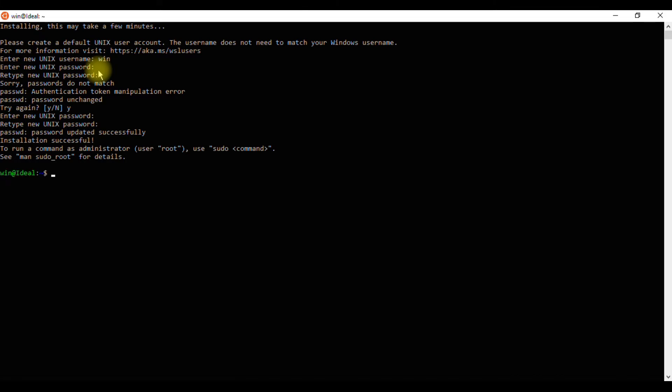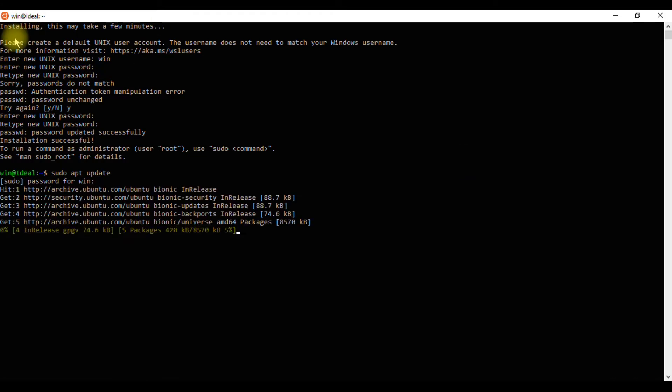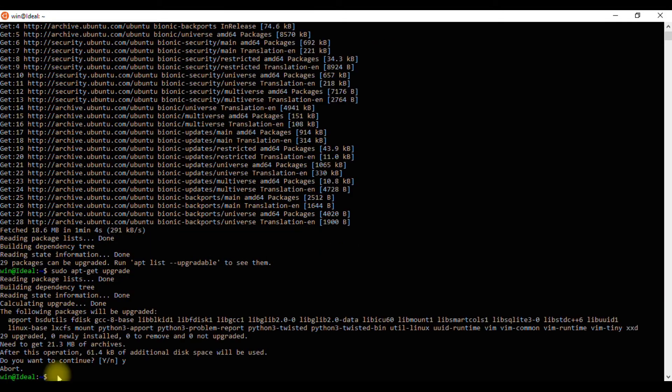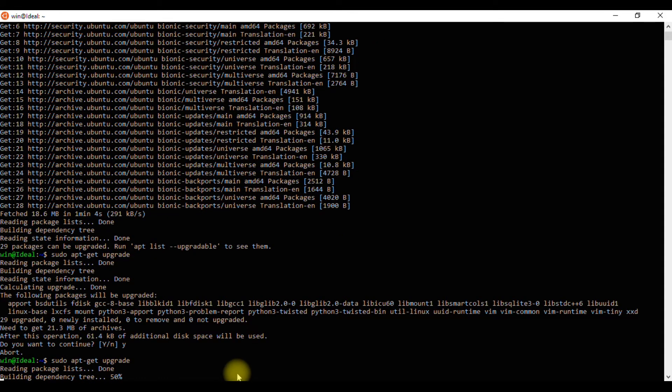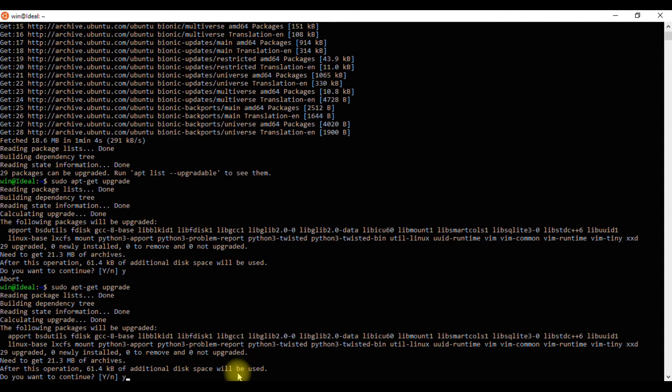Now type sudo apt-get update and type sudo apt-get upgrade. These two commands will update the system's software repositories and upgrade any out-of-date software.